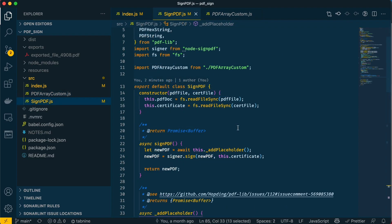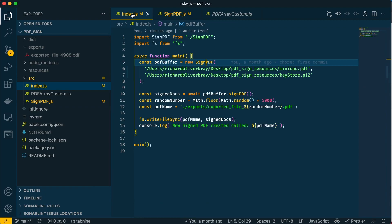And that is pretty much it. That's what the bulk of the code is doing, and that's how the PDF has actually been signed in JavaScript.